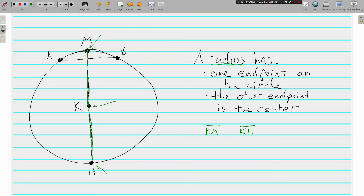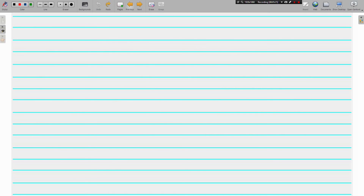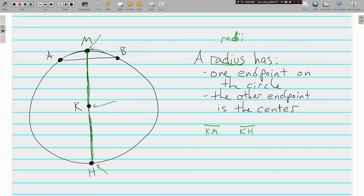Two radii that are opposite each other are going to make up a diameter. If you have a diameter, you automatically have two radii. Radii is just the plural of radius. And that's all we're going to cover today — those are the parts of a circle that we'll need to find area and circumference and do some other stuff. If you have questions about the parts of a circle, write them down and we'll see you soon.